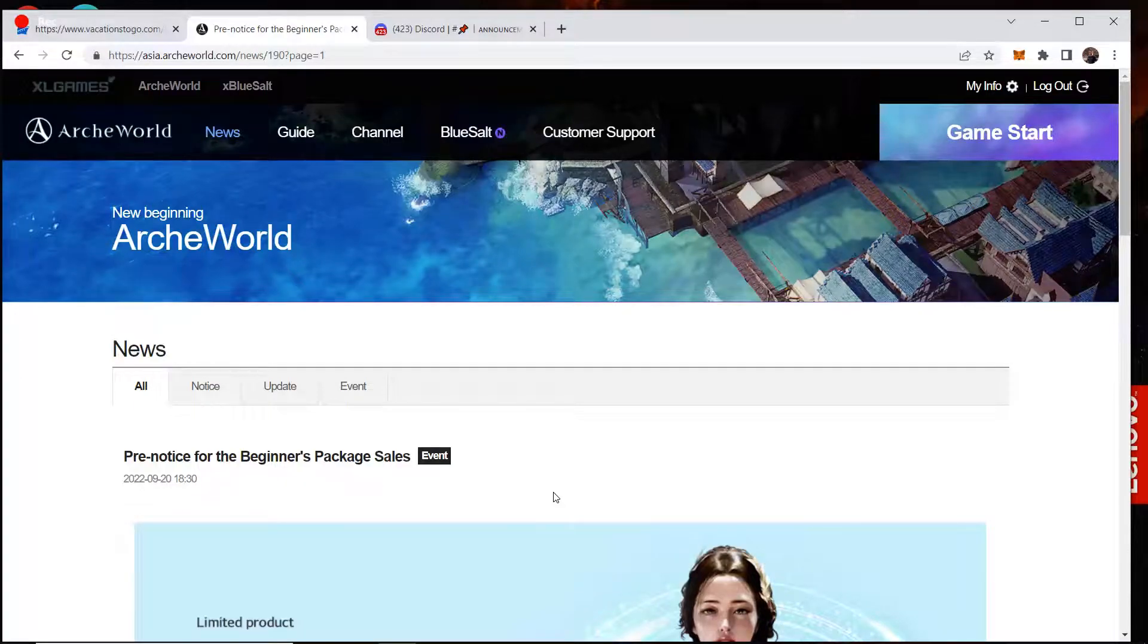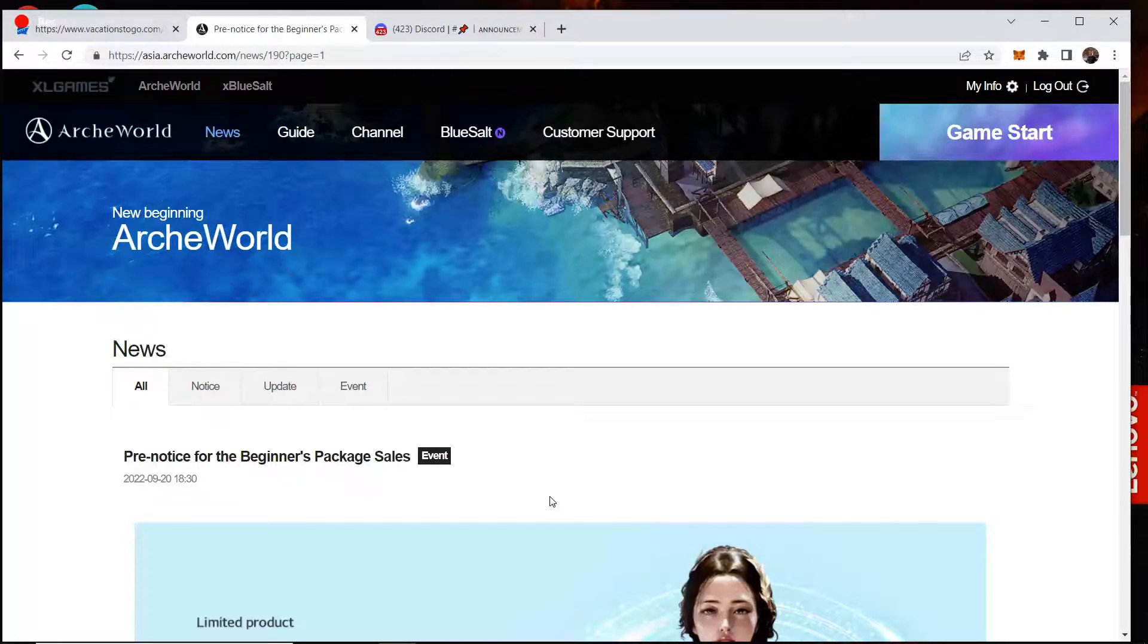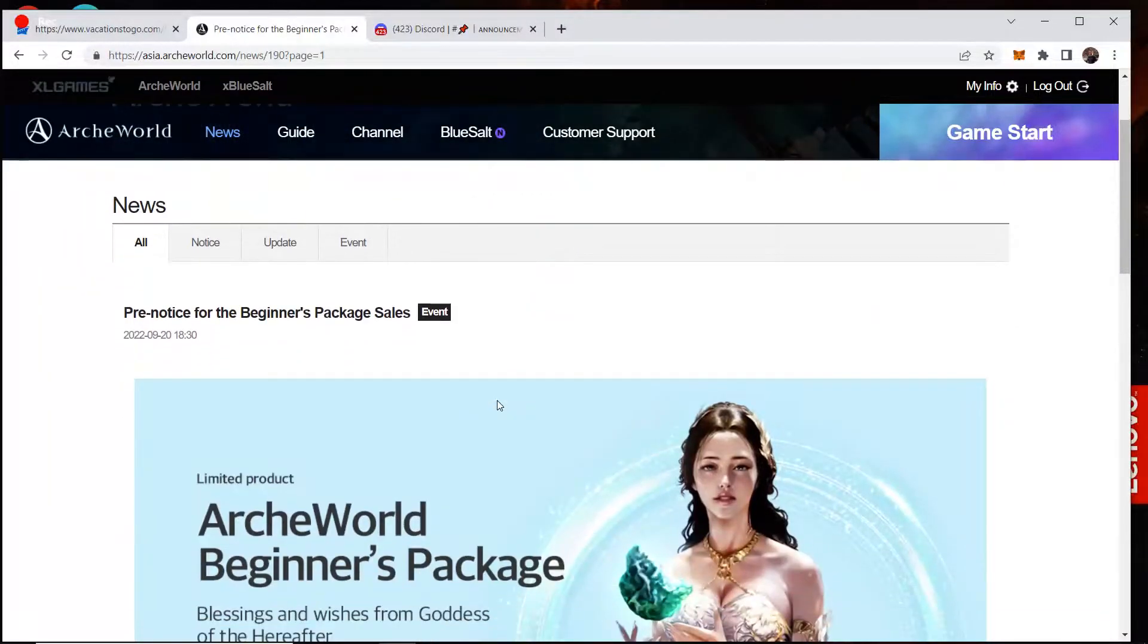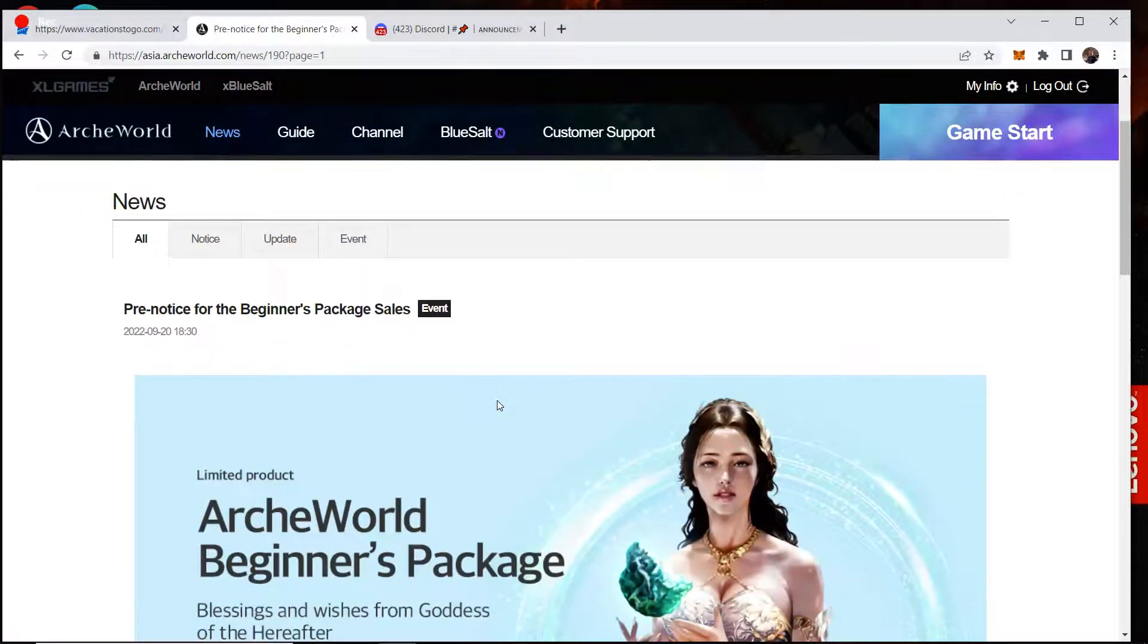What's up guys? So we got some big news from Arc World here today. Finally they gave us some information about what's kind of going on in the background here.